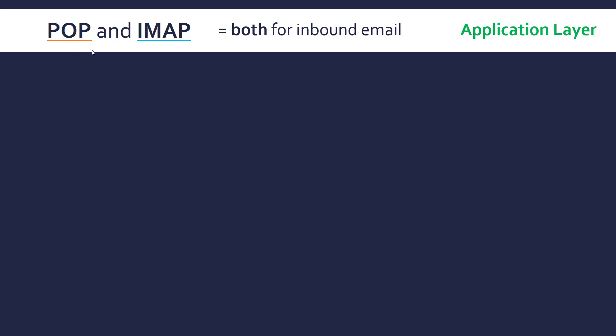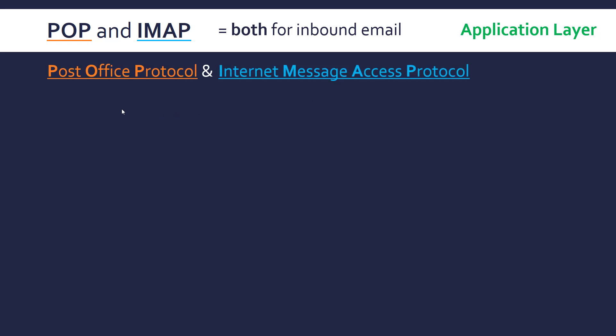So now to look at a couple of inbound email protocols. POP and IMAP both work at the application layer. POP stands for Post Office Protocol and IMAP stands for Internet Message Access Protocol. You would use either one, not both — they don't work together, they're separate and they work in different ways.